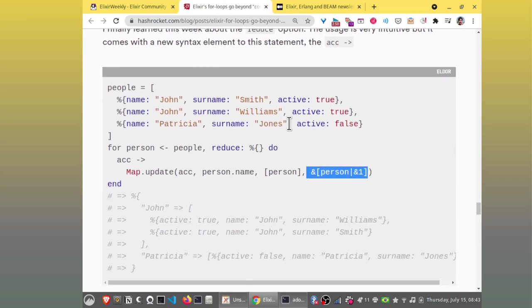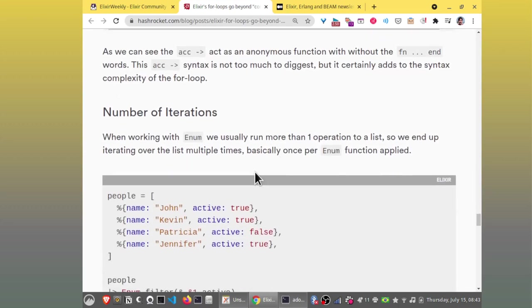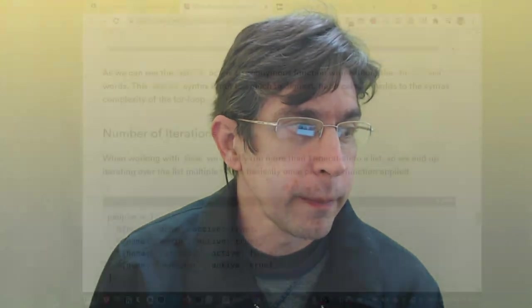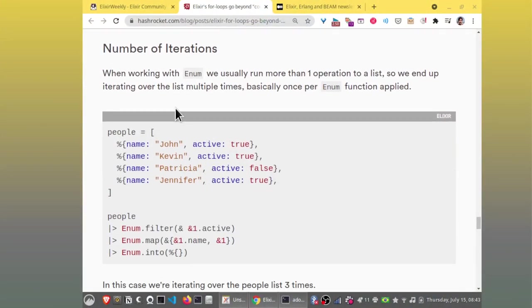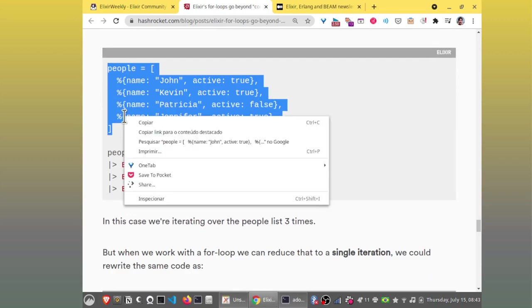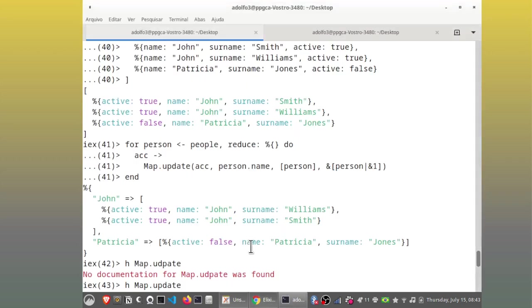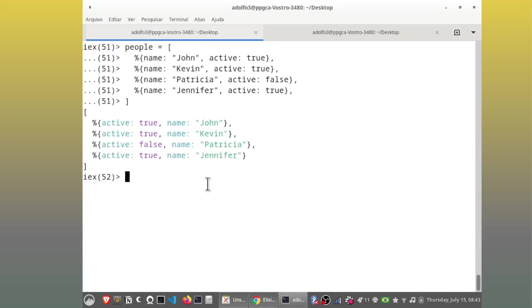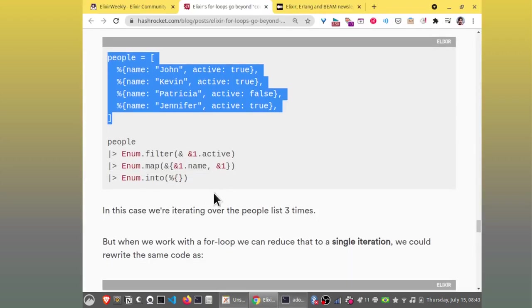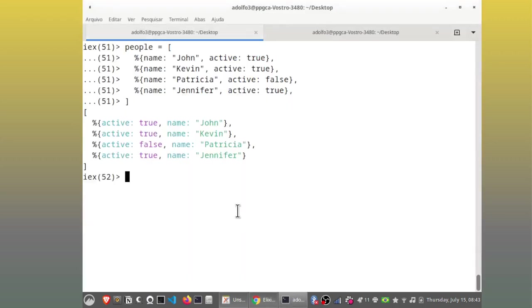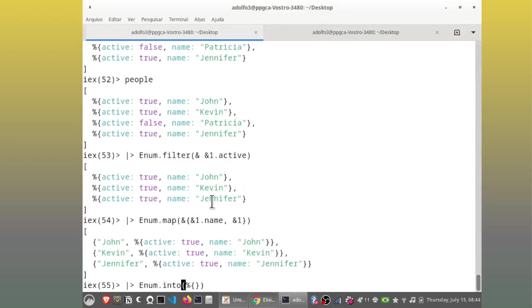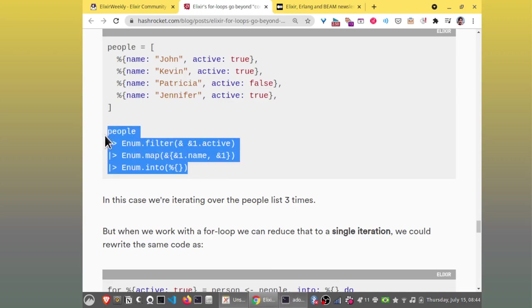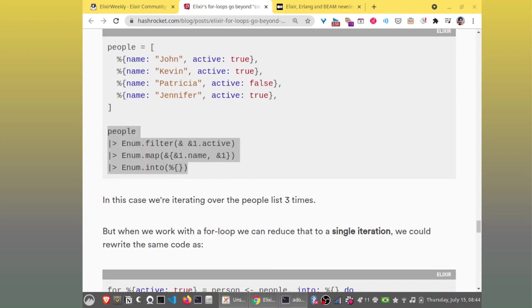The first time John appears this one is added this is the result the second time is is the no sorry it's John Smith the first time John Smith is added the second time John Williams is added. So the first time it uses this and the second time John Williams it's going to use this function here. For Patricia it only happens one time and it's it adds the default value here. Okay I I really didn't know this this reduce option for for loops. My question is why use this when you have Enum reduce I'm not sure it's a good idea.